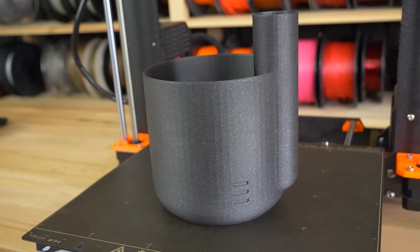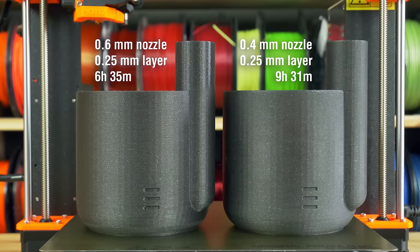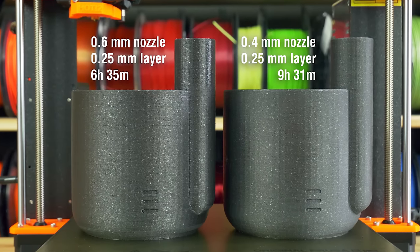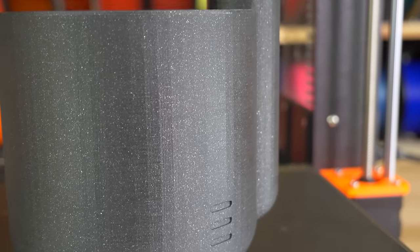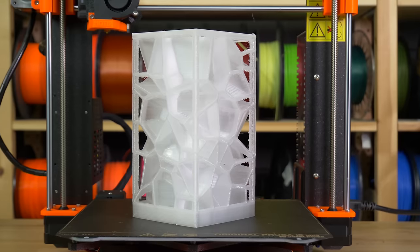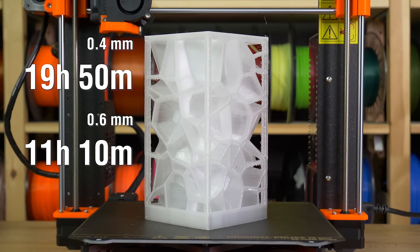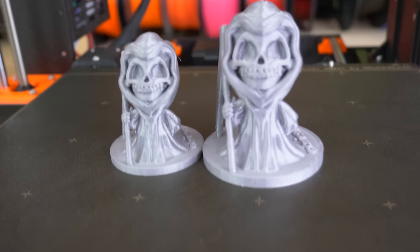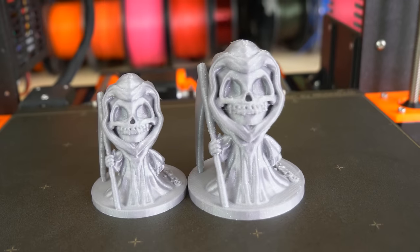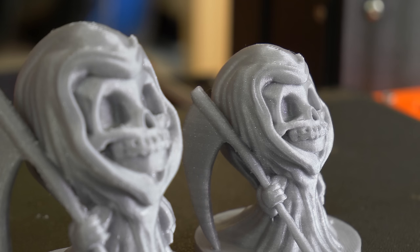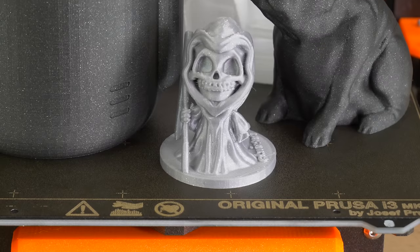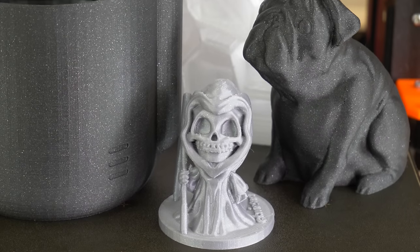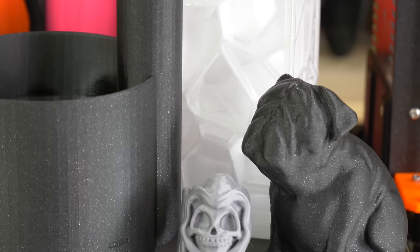This flower pot? Three hours saved. But that's at the same layer height for fair comparison. Remember, with a 0.6mm nozzle you can print much bigger layer heights and save even more time. Voronoi lamp? Almost 9 hours faster than with a 0.4mm nozzle. Both of these little grim reapers took 3 hours using the same layer height. I'm sure you can guess which one was printed with a 0.6mm nozzle. I think you get the point.